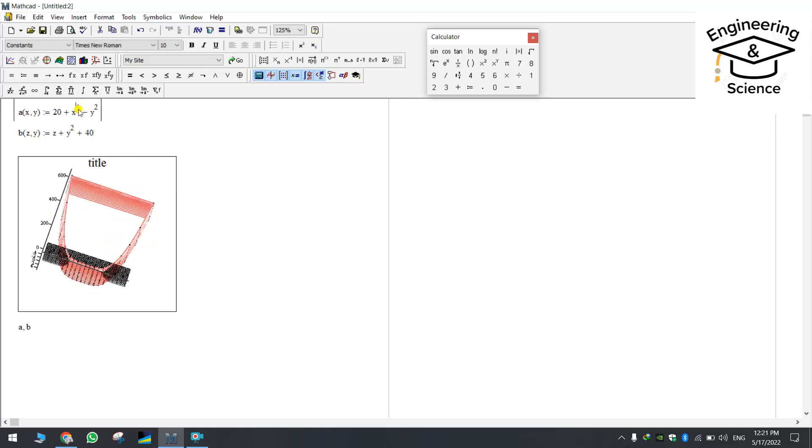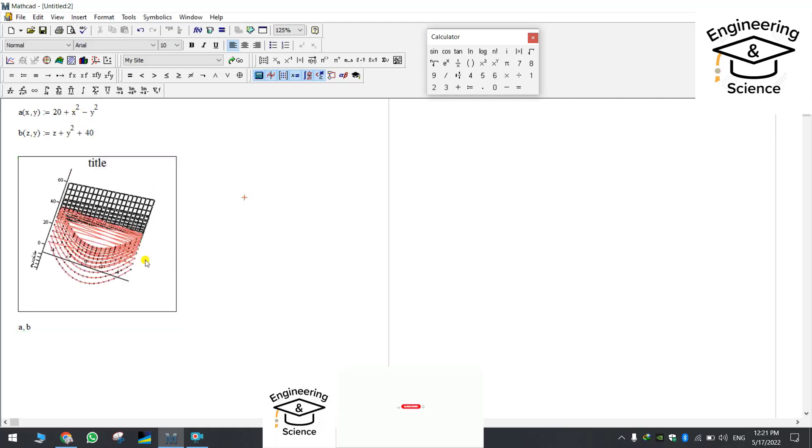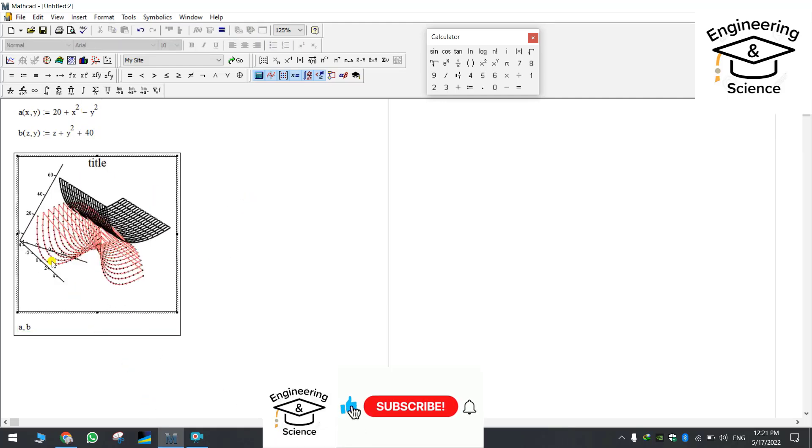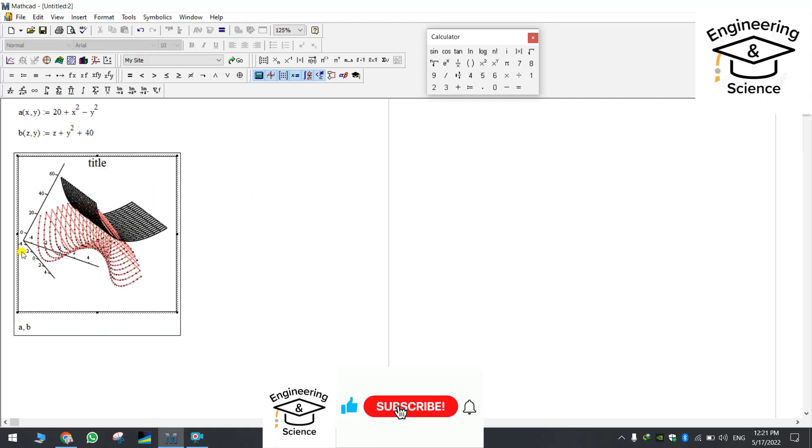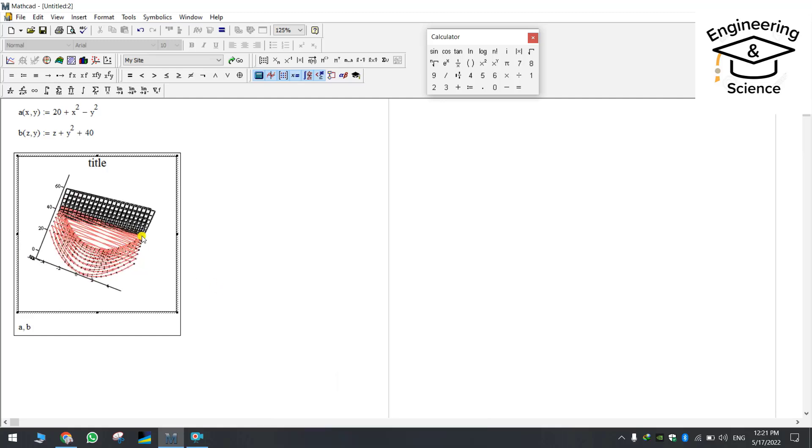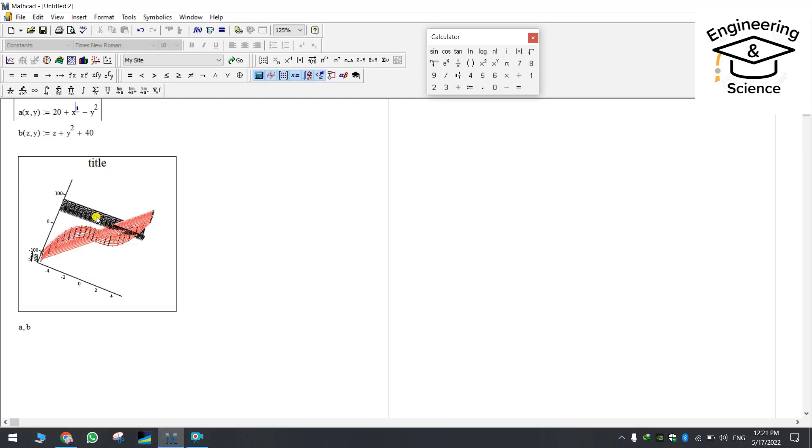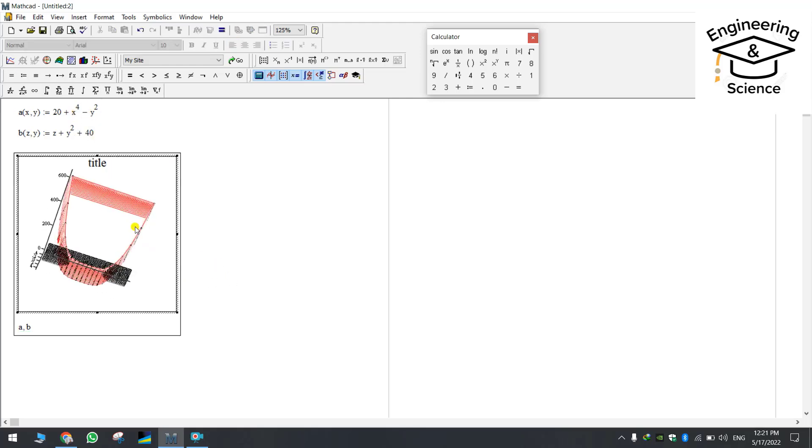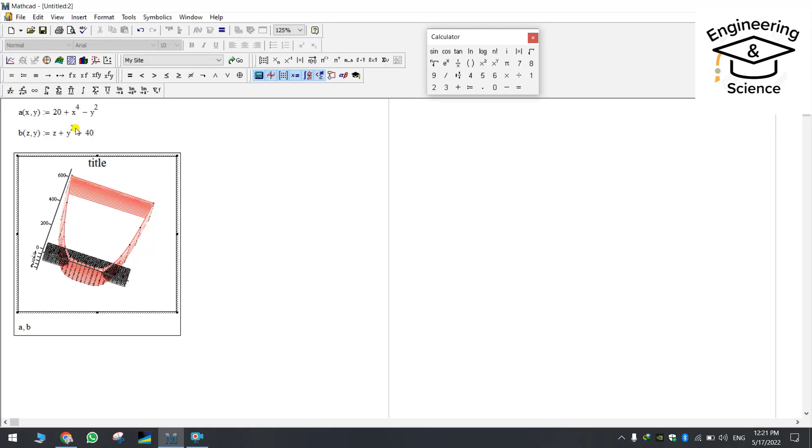Today we are trying to use the MathCat program for creating 3D plots and I am sure that you can plot your formula or your function in the easiest way by using the MathCat program.